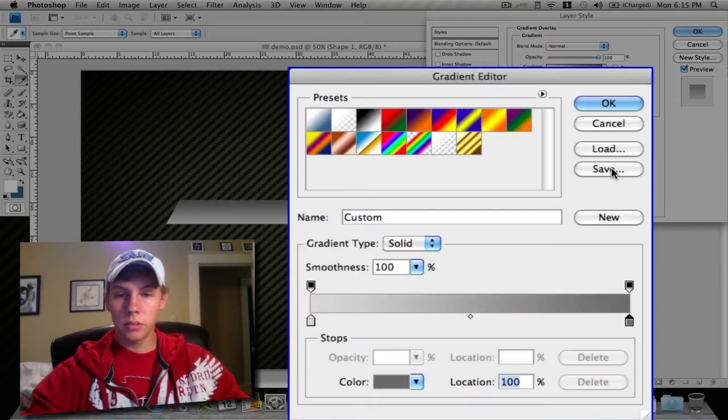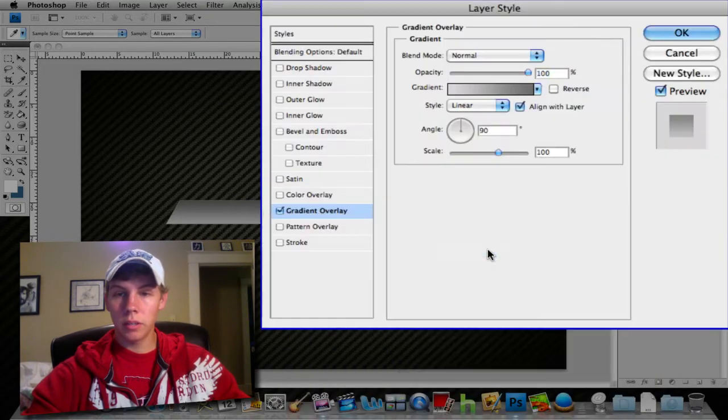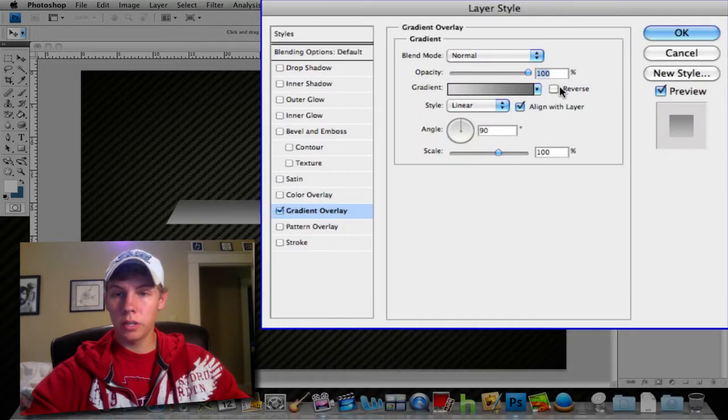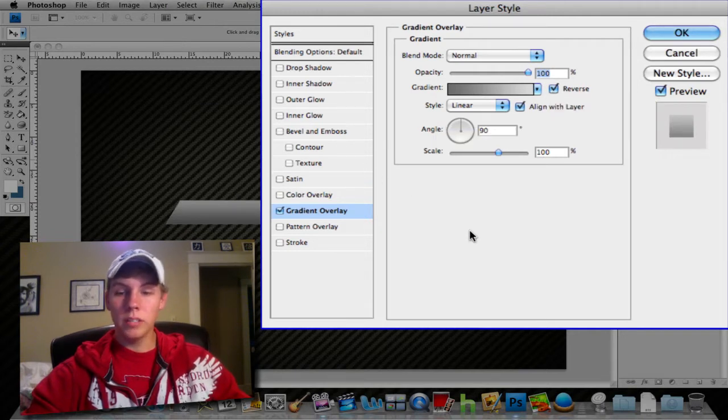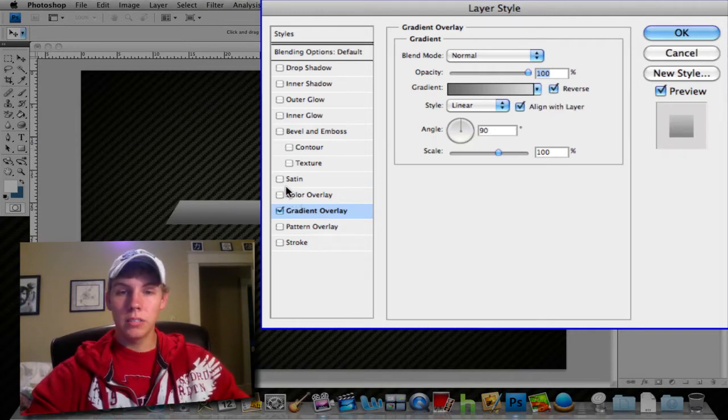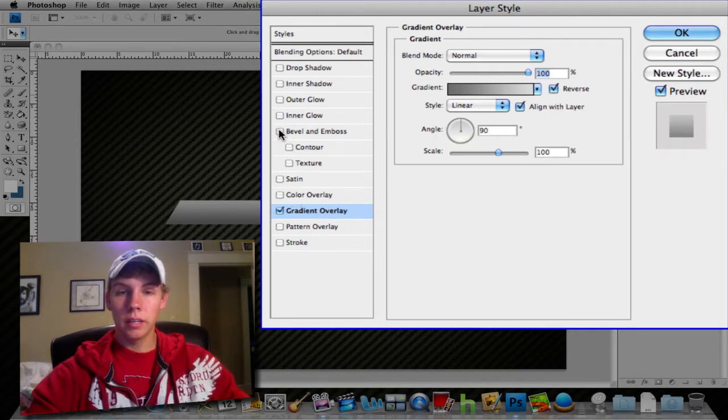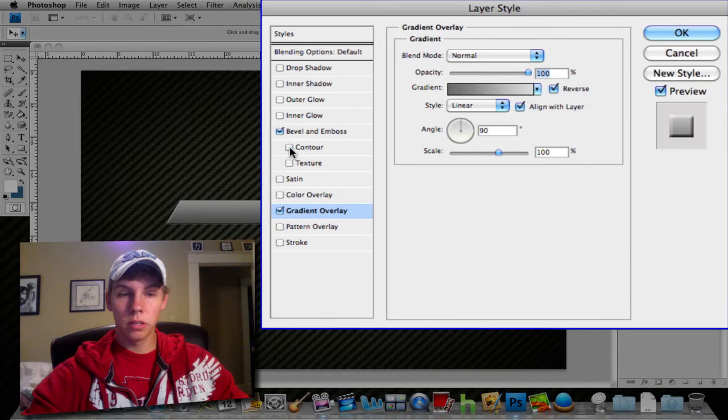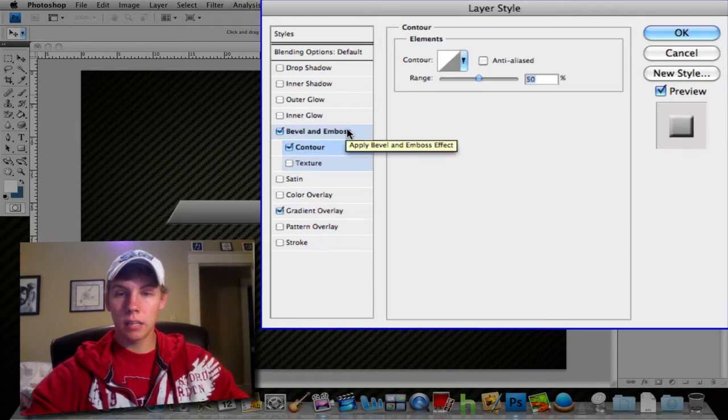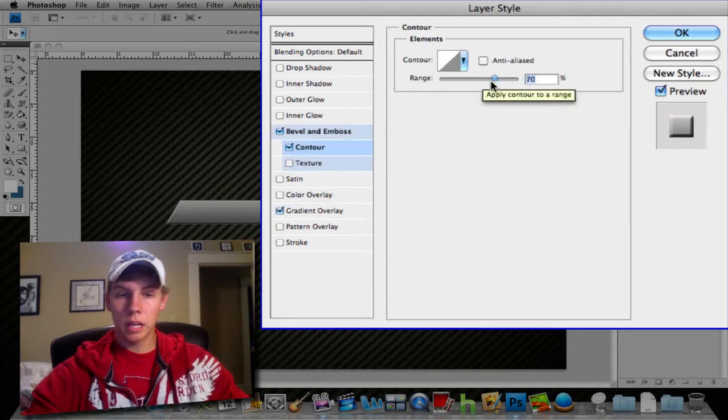You can have it like this or flip-flop it by hitting reverse. Other ways to make this look 3D is you can hit Bevel—as you see it gives a nice little cut here—and also Contour to emphasize that a little more. You can crank that up or play with it however much you want.